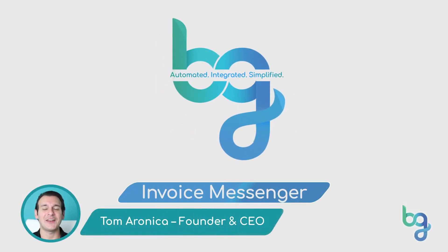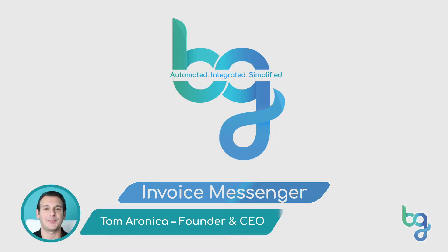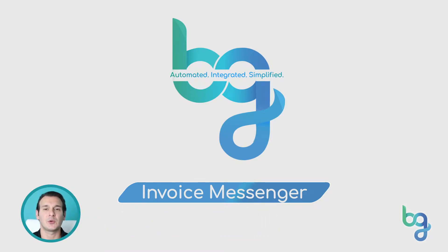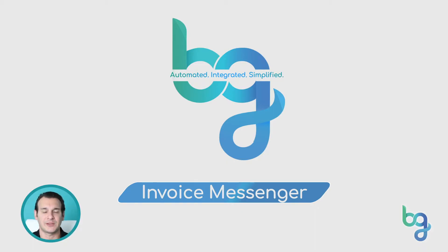Hi again. I'm glad you're here because the Invoice Messenger is the most powerful feature available in the Genie. This is the tool you use to send invoices and customize your follow-up schedule and escalation messaging.